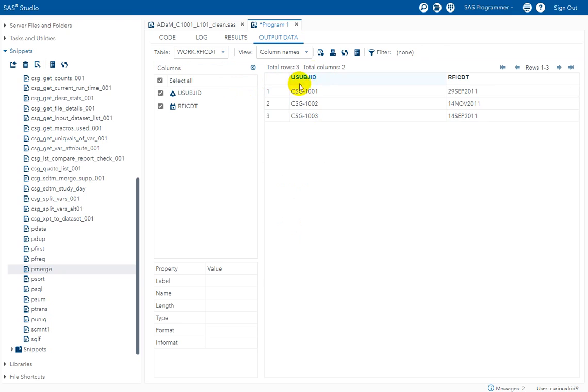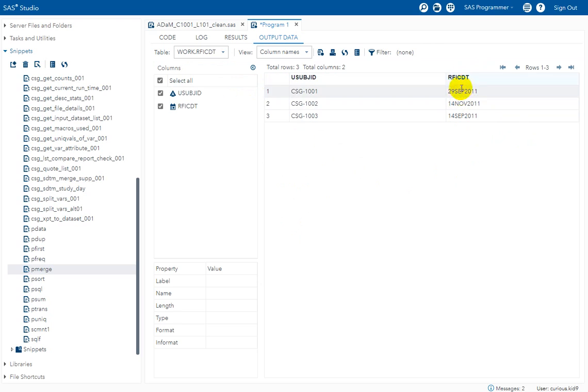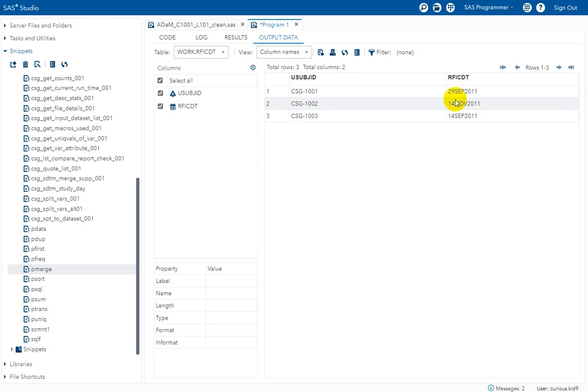So we have our output data. So we have the date converted and it is a numeric variable now and we have applied a format of date9 for it. The date9 format displays the date in terms of 2-digit or single-digit day followed by 3-character month followed by 4-digit year.